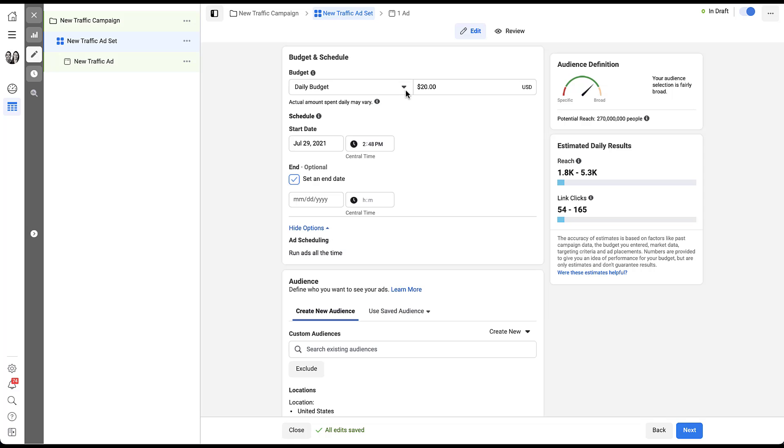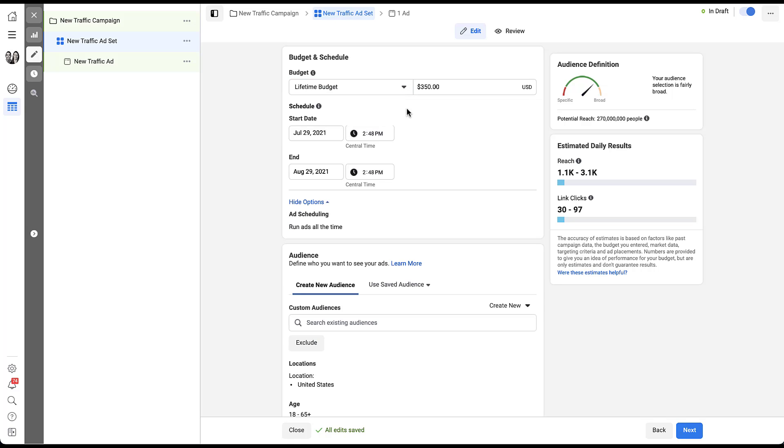So I'll come up here and choose from the dropdown, shift this from daily to lifetime. Now we've reset. Facebook has given it a new budget. Nicely enough, it is up to $350 for the lifetime of the campaign. So then if I come down here in the additional options section, if I hover over ad scheduling, now we can see that the pencil to edit is blue.